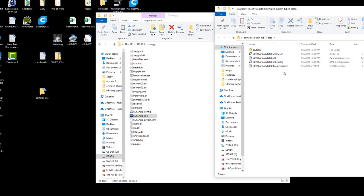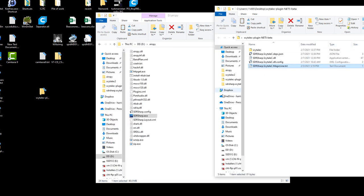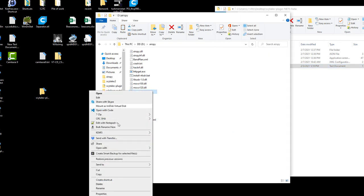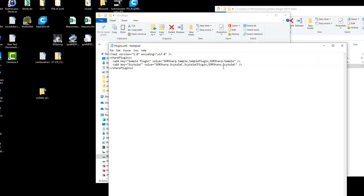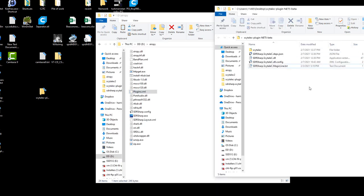you will have to take the content of this file which is this line and then you will have to copy it into the plugins XML file in order to make SDR-Sharp aware of the plugin. So